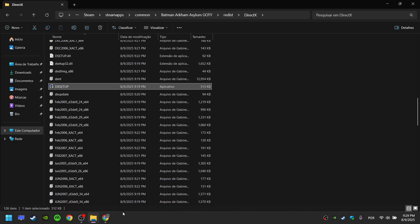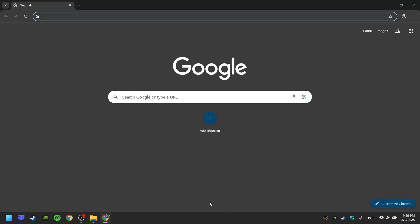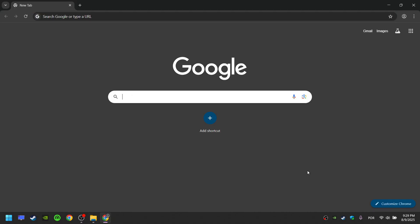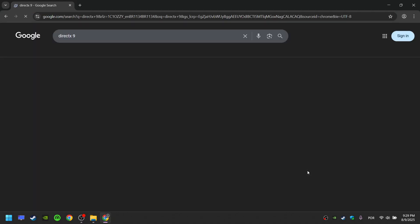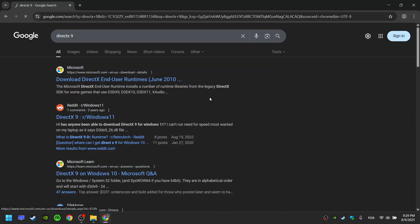Go to the internet, search for DirectX 9, open the page and click Download.